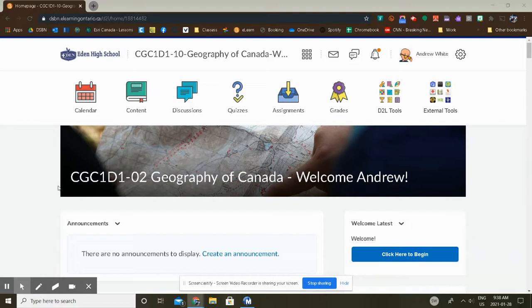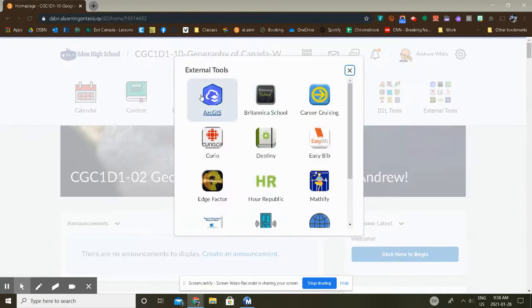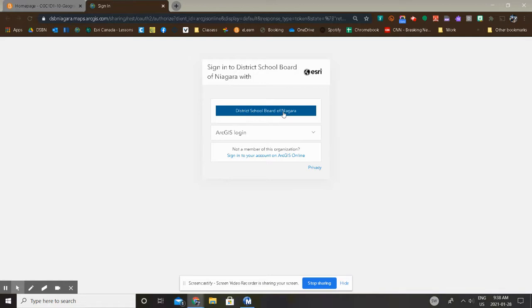So where do we find this great software? It's right up here in our External Tools. Log into the class website, click on External Tools, and you'll see the number one external app is ArcGIS. When you click on it, it's going to take you to this little splash page here. If District School Board of Niagara is not written in here but instead there's a little box, you will type in DSB-N-I-A-G-A-R-A. Don't forget there's three A's in Niagara. Then check off the Remember Me box and proceed to the next thing.